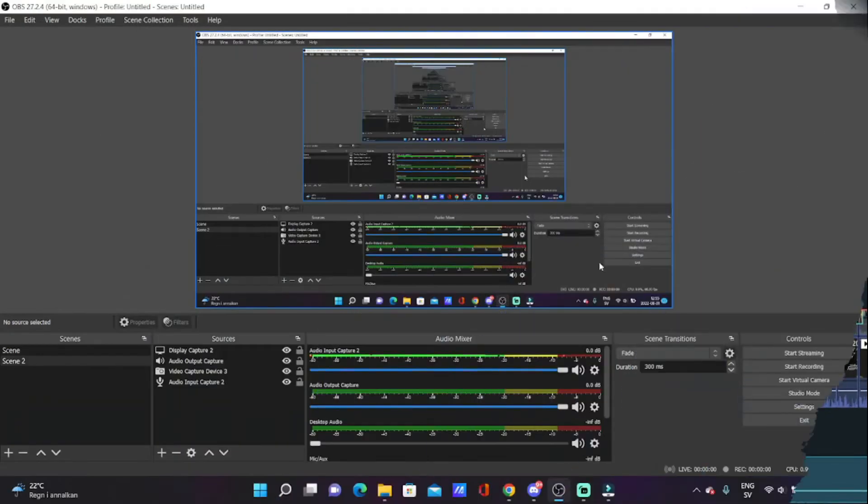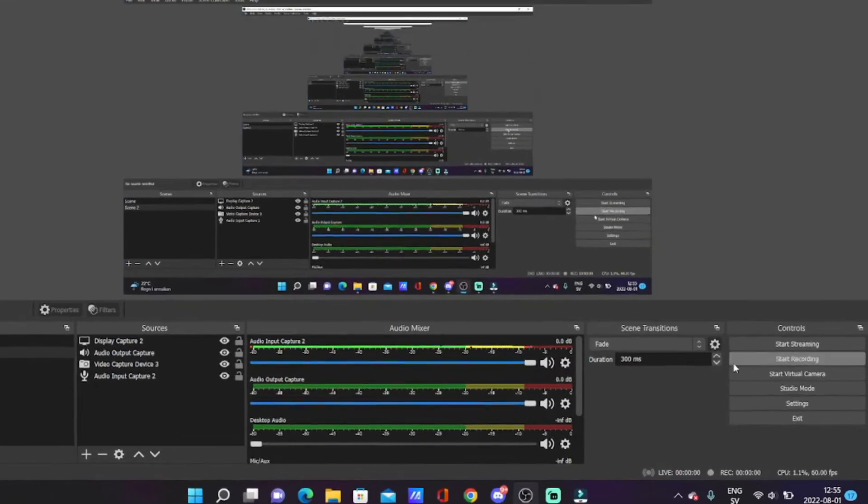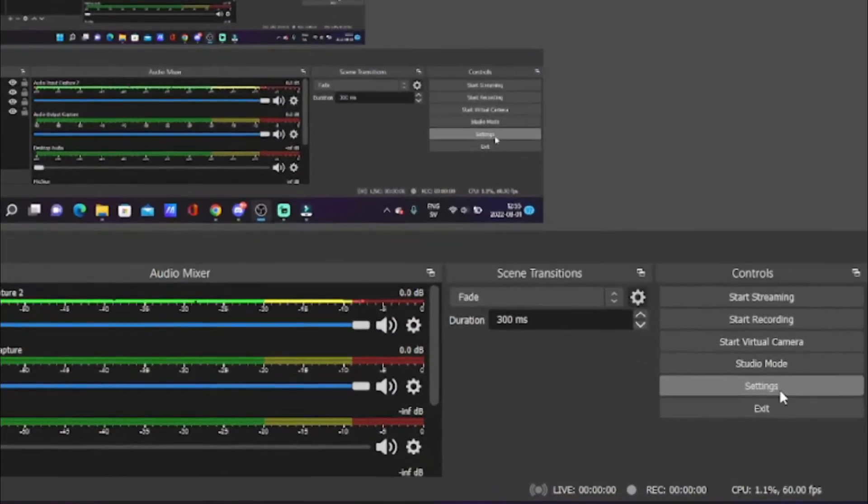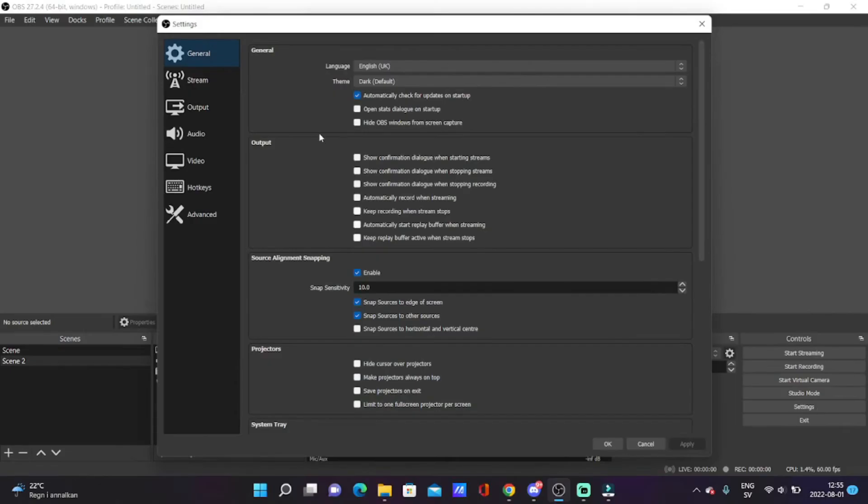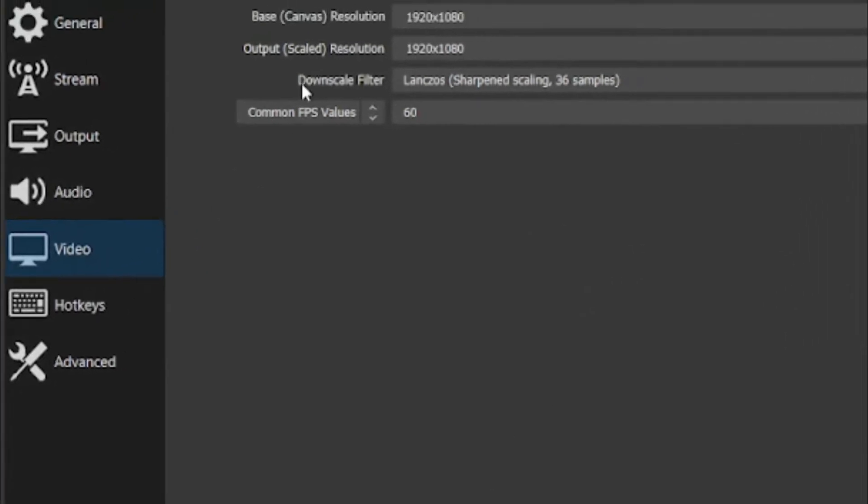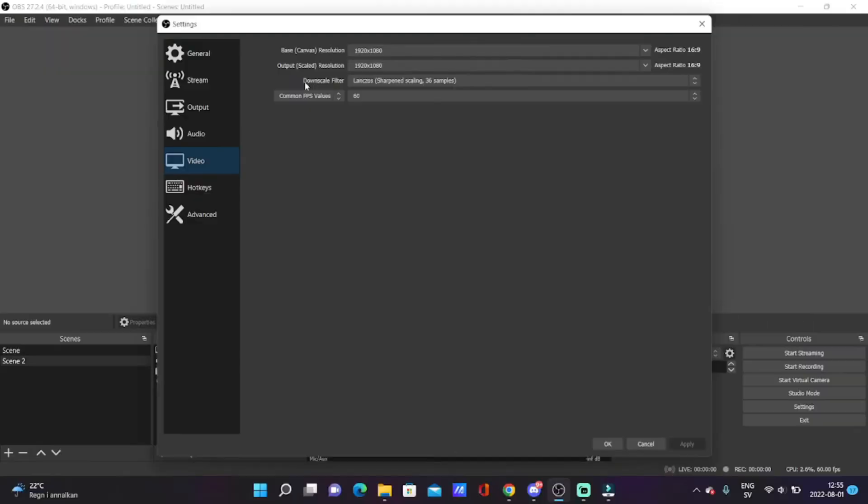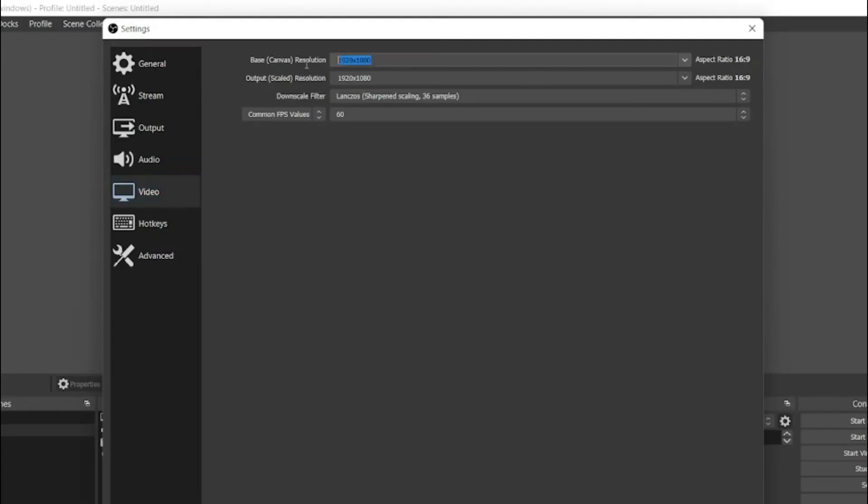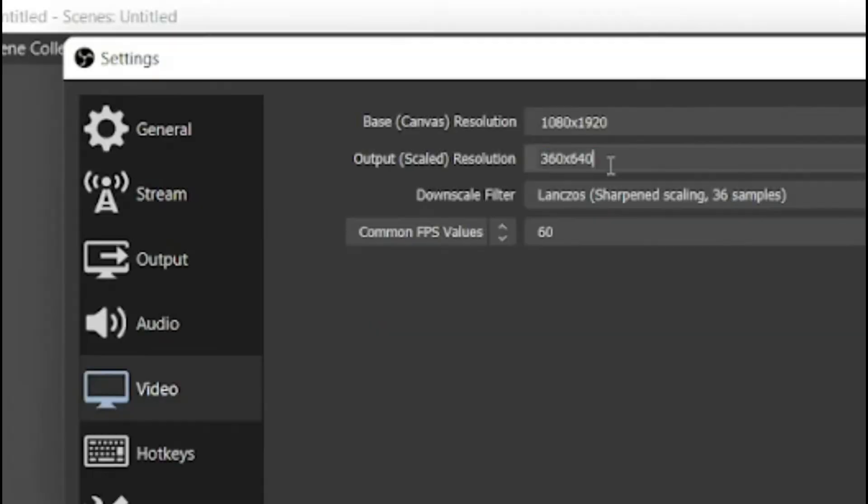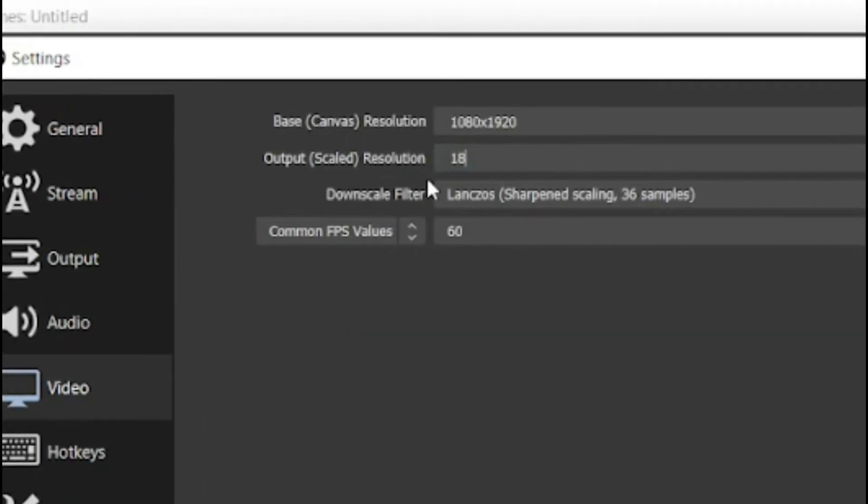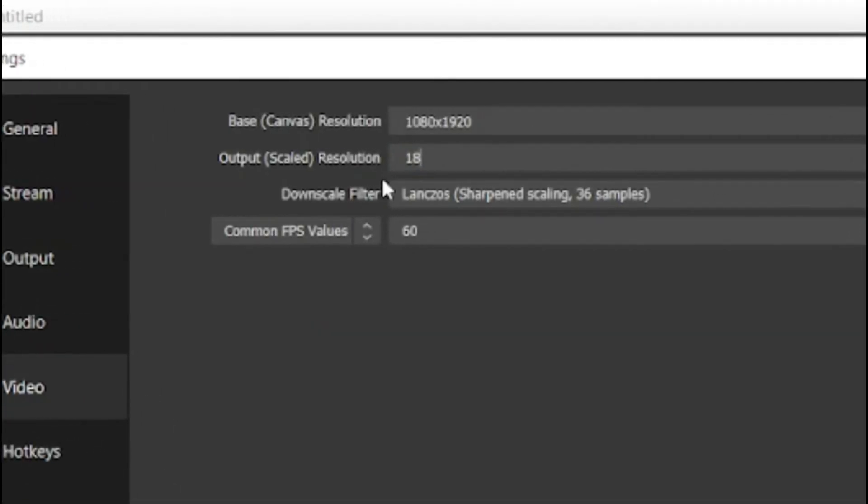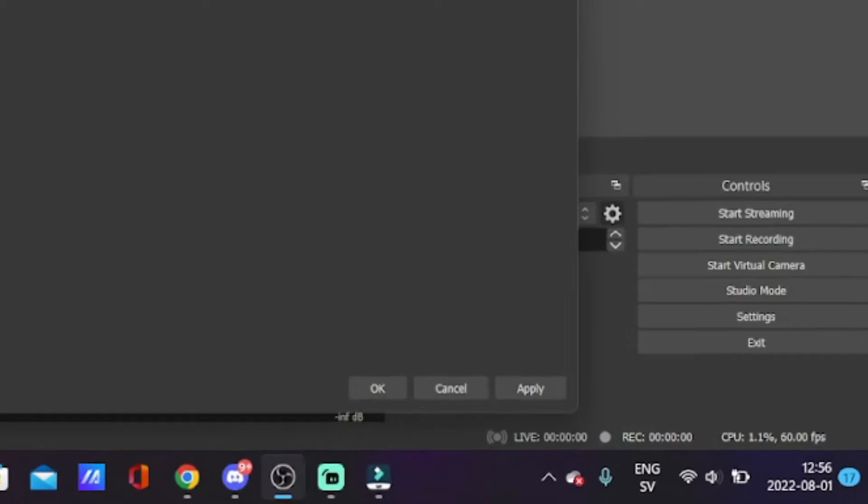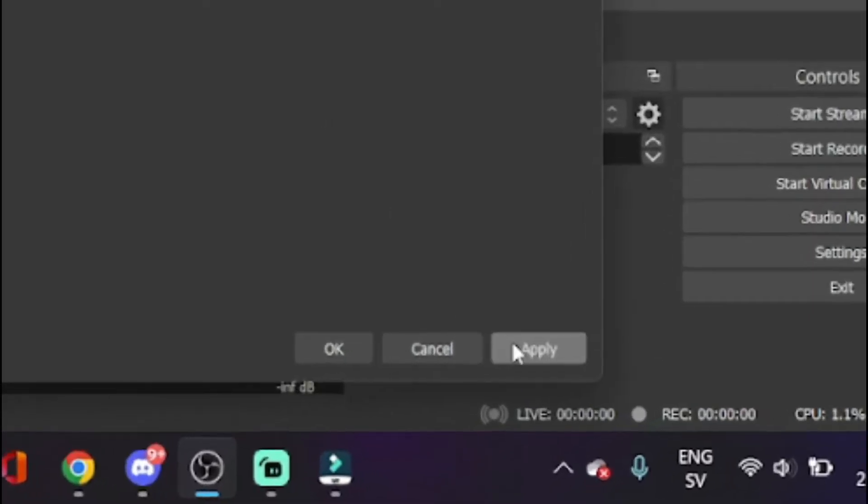In order to do this, you want to go to your OBS Studio and click on Settings. When you come to Settings, go to the Video tab. Here you actually want to simply change the base canvas resolution and the output scale resolution to the opposite: 1080 times 1920. Make sure that you change both of them so you get the best quality. Now, very important is that you hit Apply.